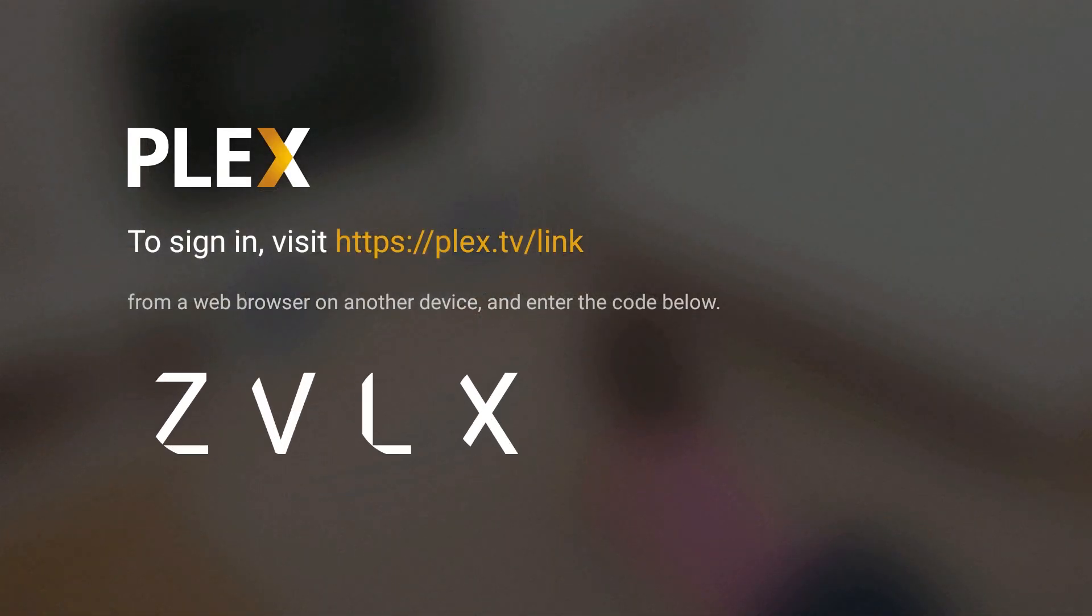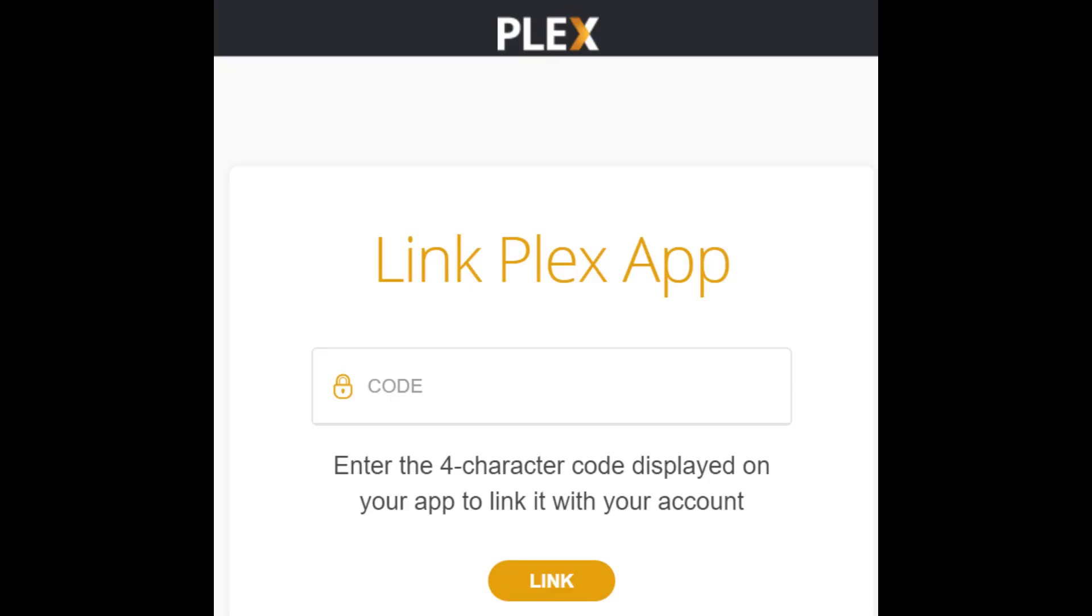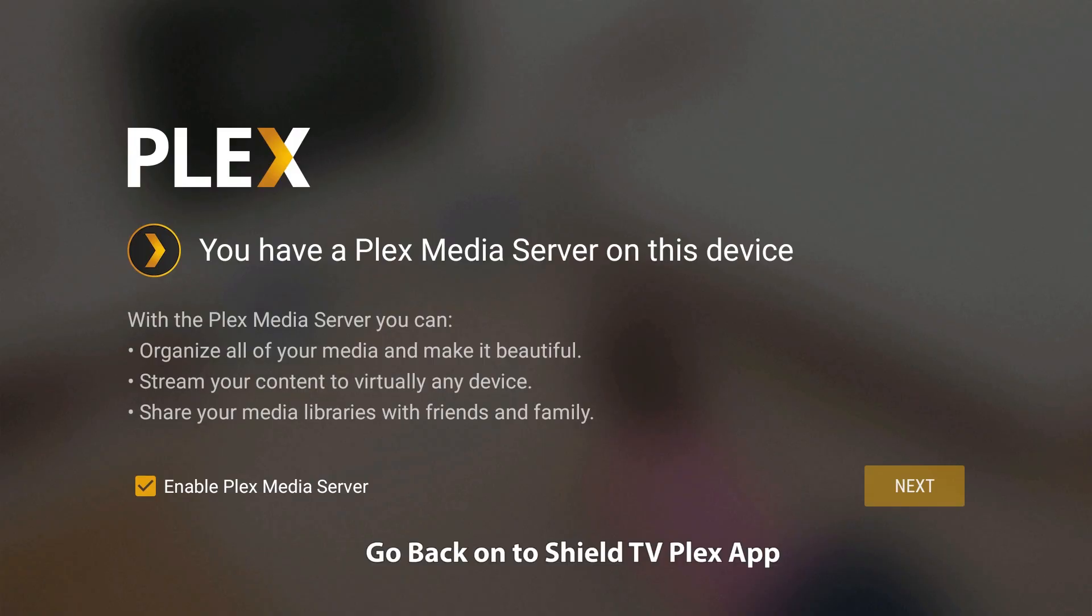Now that you're ready to sign in, all you do is click on sign in, and now you just need to sign into Plex from your computer or your mobile device using a browser. So just go to that website Plex.TV/link, and then once you log in with your Plex username and password, you just put in that code that you have and hit link.